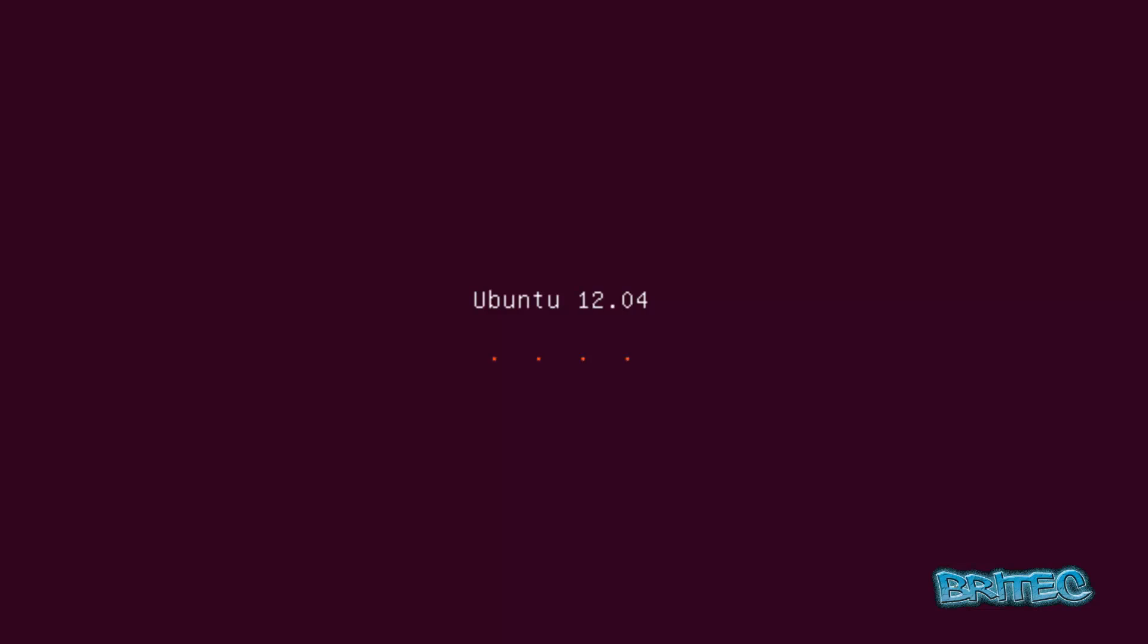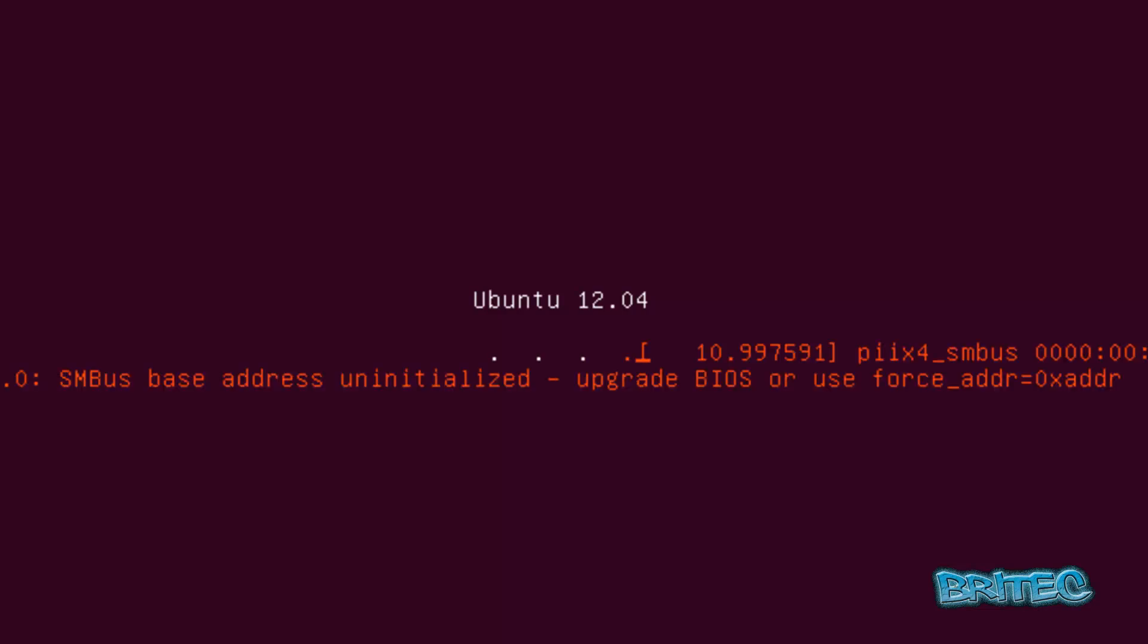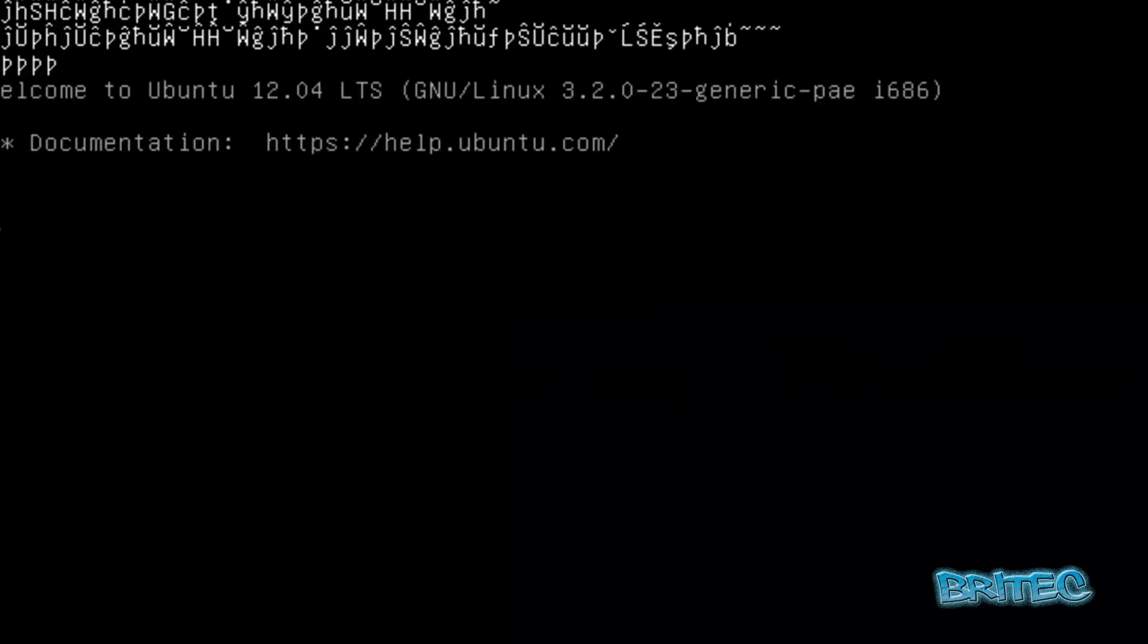Okay, so now it's installing Ubuntu onto our system here. Just let it do its thing. It will take a bit of time to install.